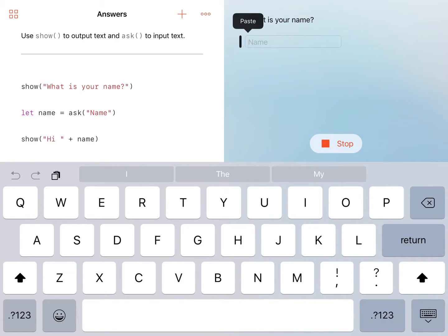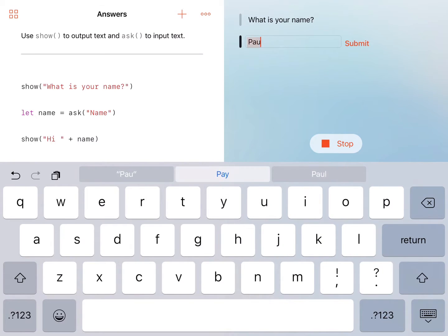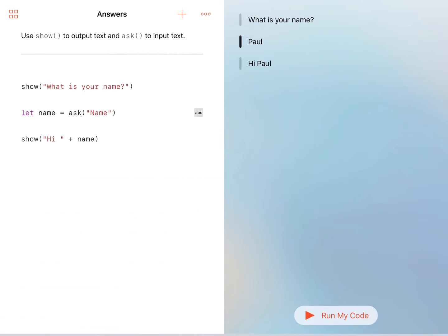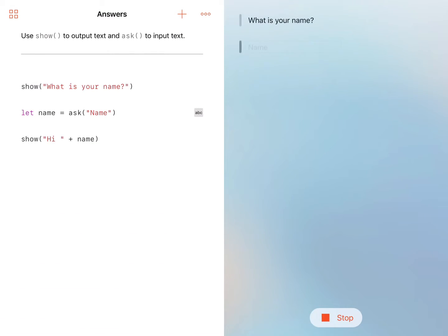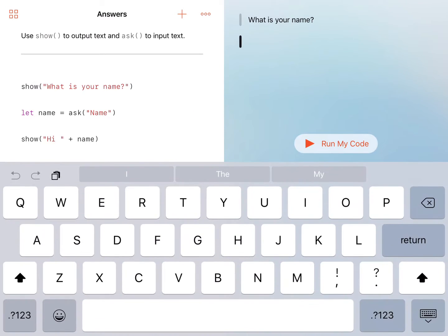So if I put in my name is Paul, press submit, you can see it says hi Paul. So that's fantastic. I'll just stop that there.